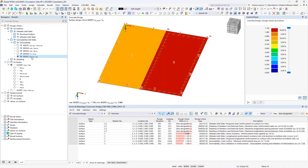Switching to the serviceability results for minimum reinforcement due to restraint: on the left side with fiber reinforced concrete the design check is fulfilled at almost 90% — the same value as before. But on the right side, where I used regular concrete instead of fiber reinforced concrete, the design check for minimum reinforcement due to restraint is not fulfilled. That is a small example of how you could benefit from using fiber reinforced concrete material.